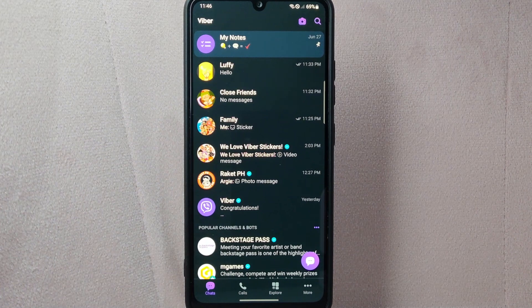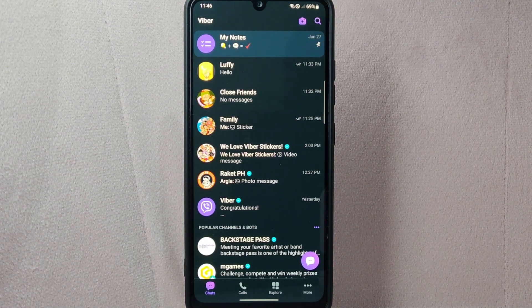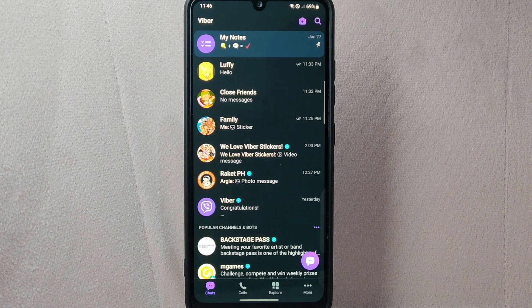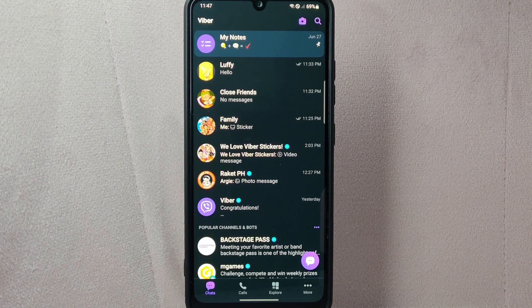Now the chat will move back to its original position within your chat list. It will no longer remain at the top of the list and will be organized based on the timestamp of the messages.